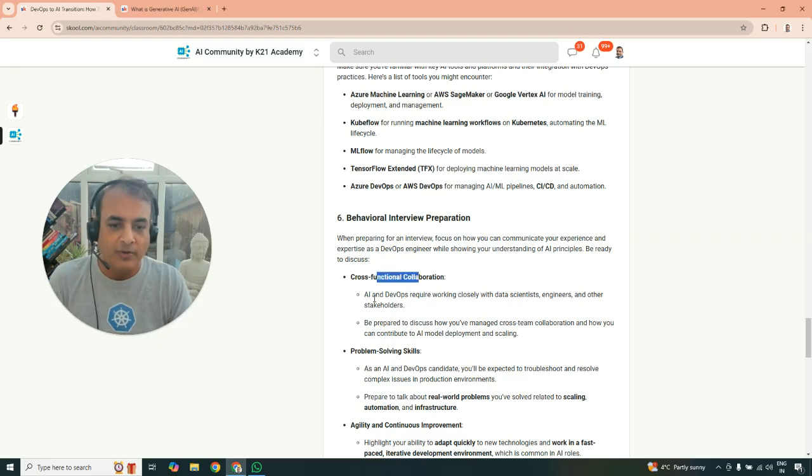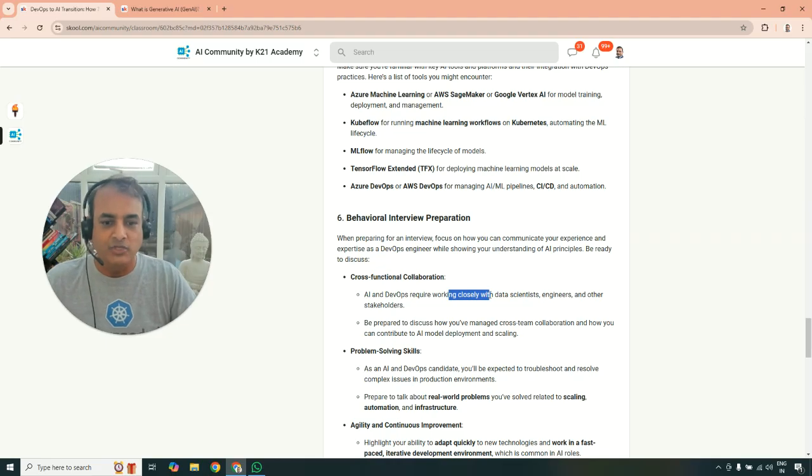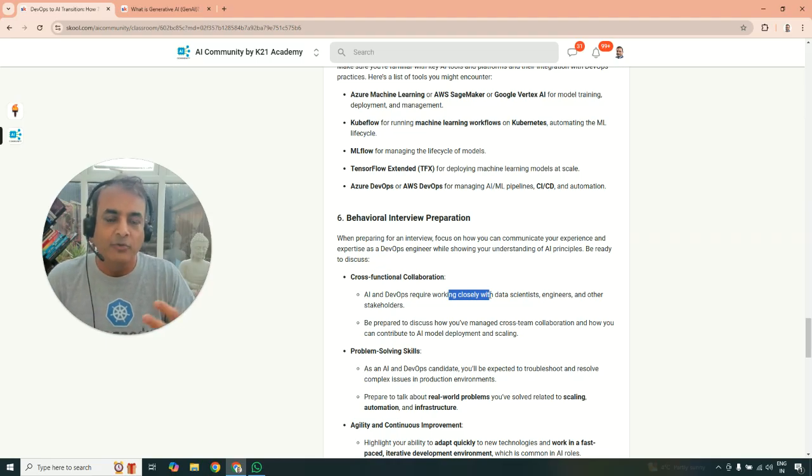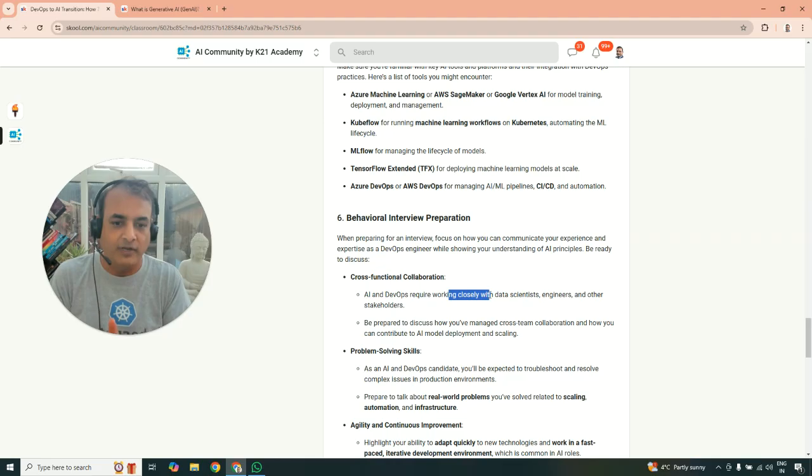So cross-functional collaboration. So AI and DevOps basically working very closely with data scientists, engineers, and stakeholders. So in interviews, you might be asked, how do you work together? So make sure you prepare yourself for interviews.